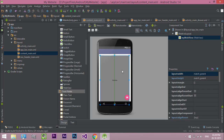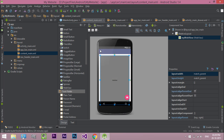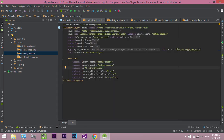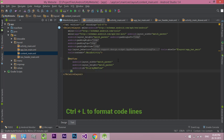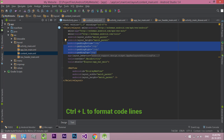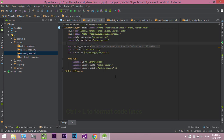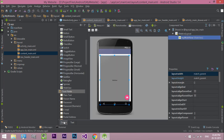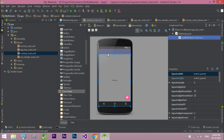Here we need to remove the default paddings. Switch to code view. Delete the align properties and delete the Android default padding. Now switch to design view. Now our WebView is correctly placed.